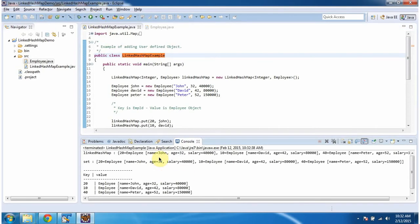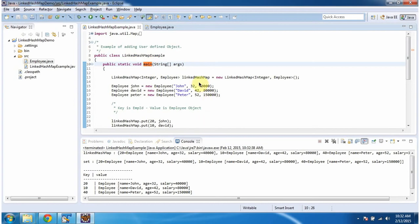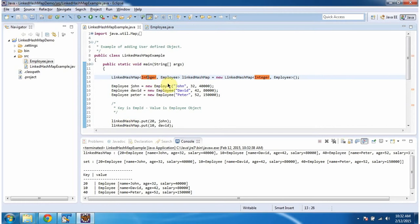This is the output of this sample program. Inside the main method I am creating a LinkedHashMap. In the LinkedHashMap I am specifying that the key should be an integer and the value should be an Employee object.